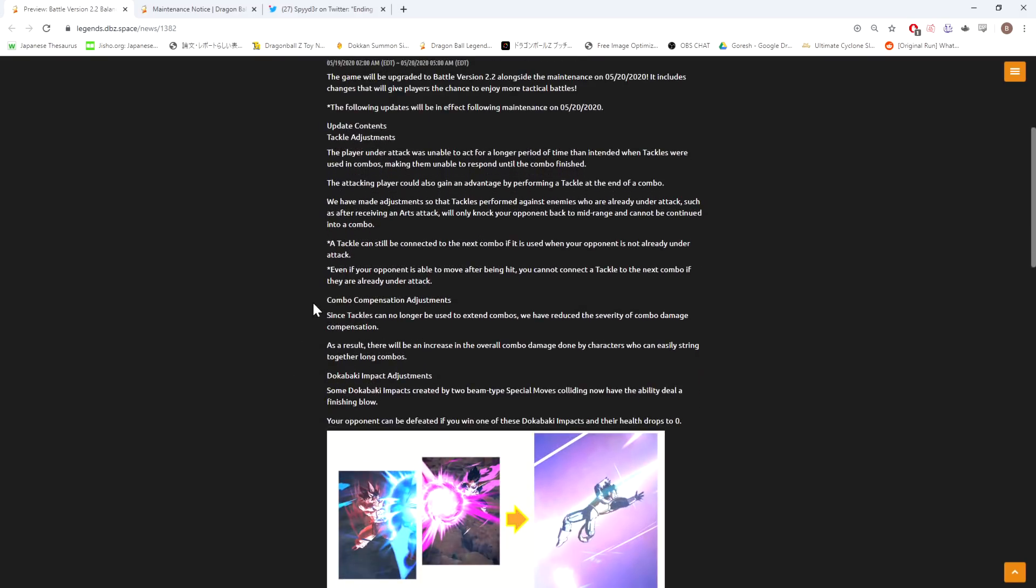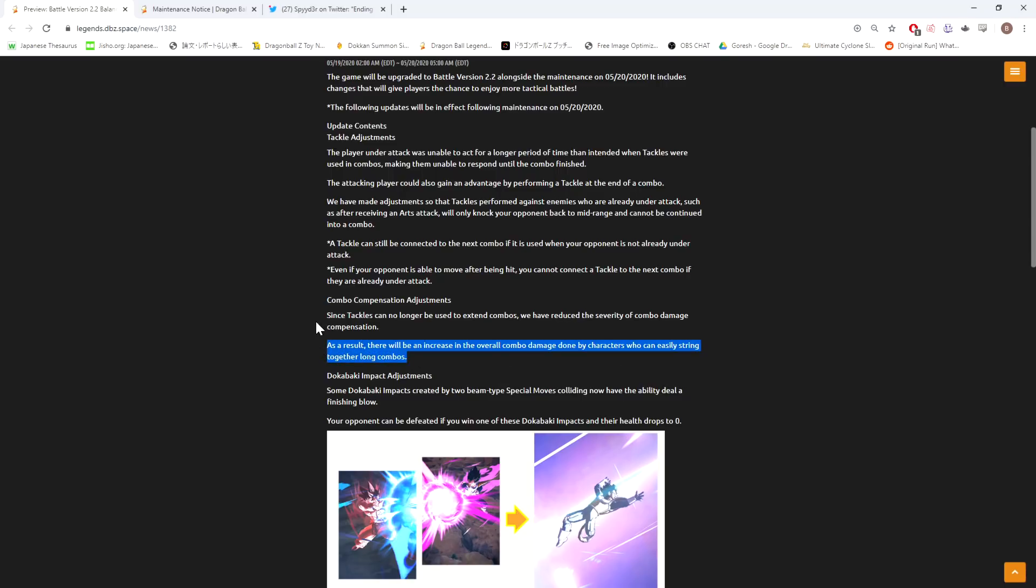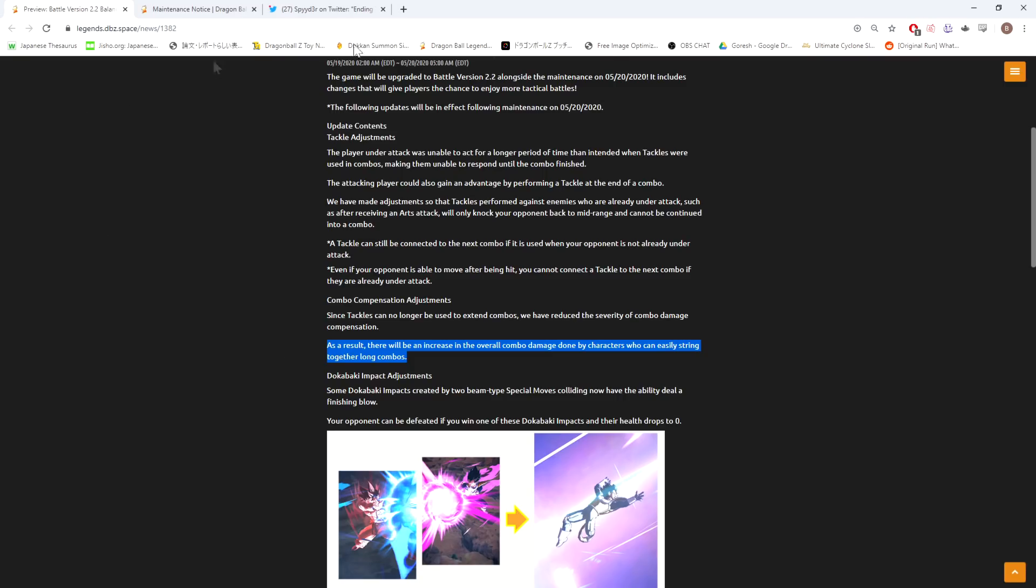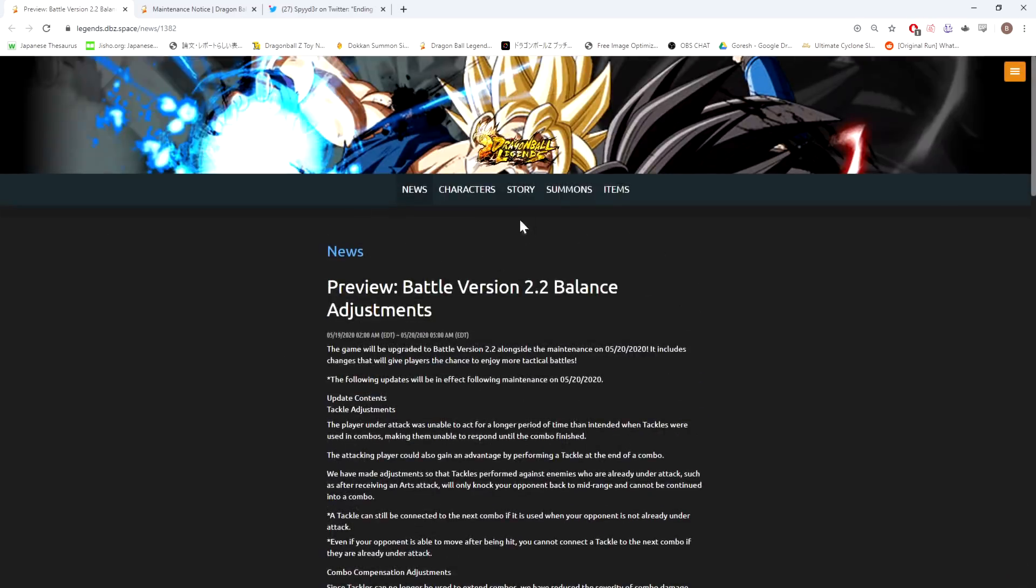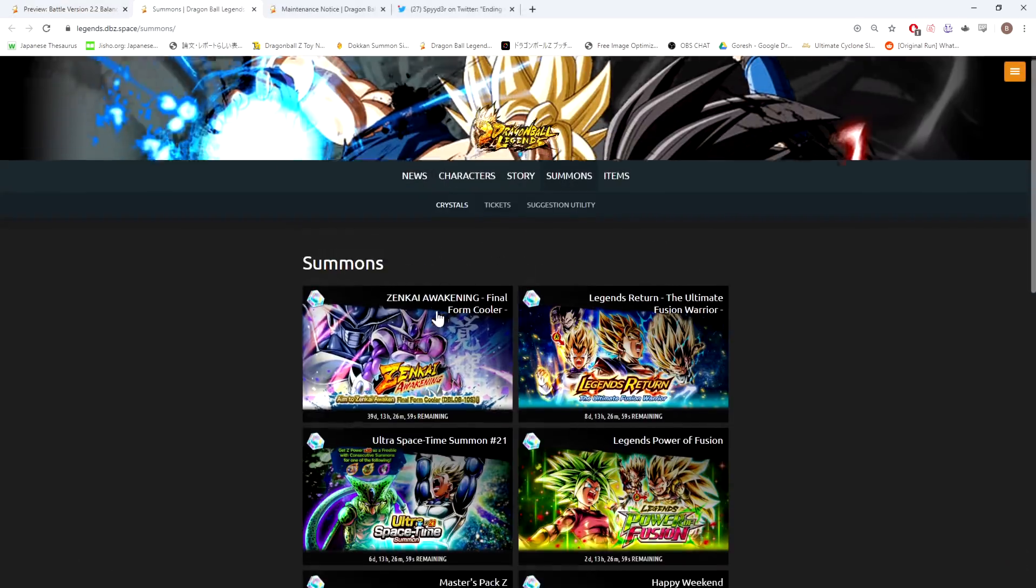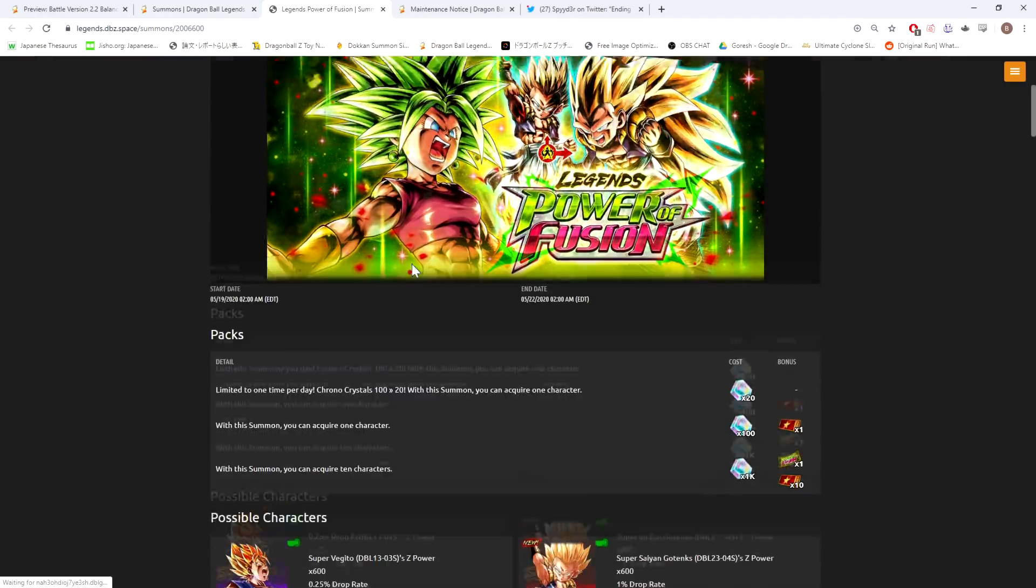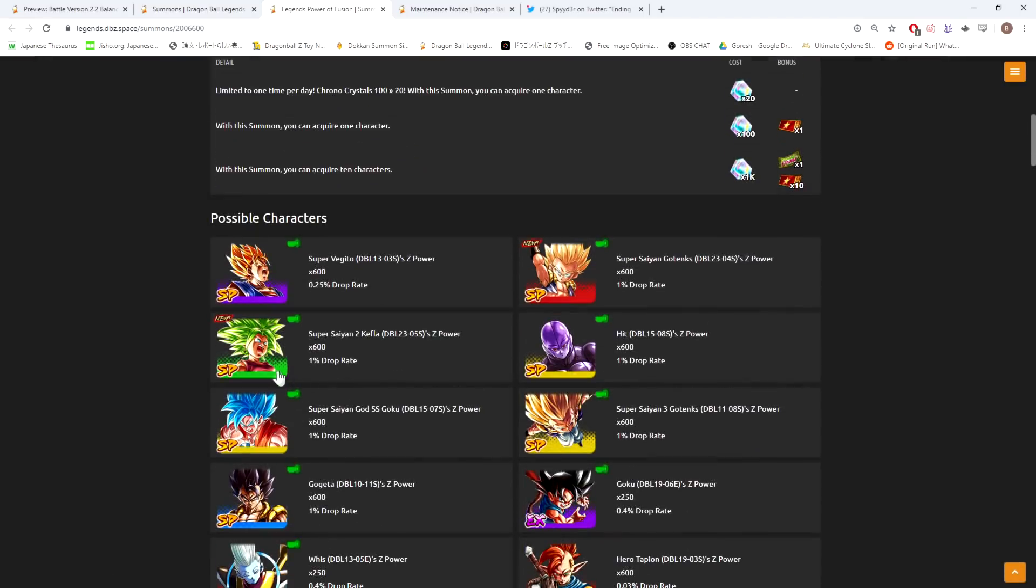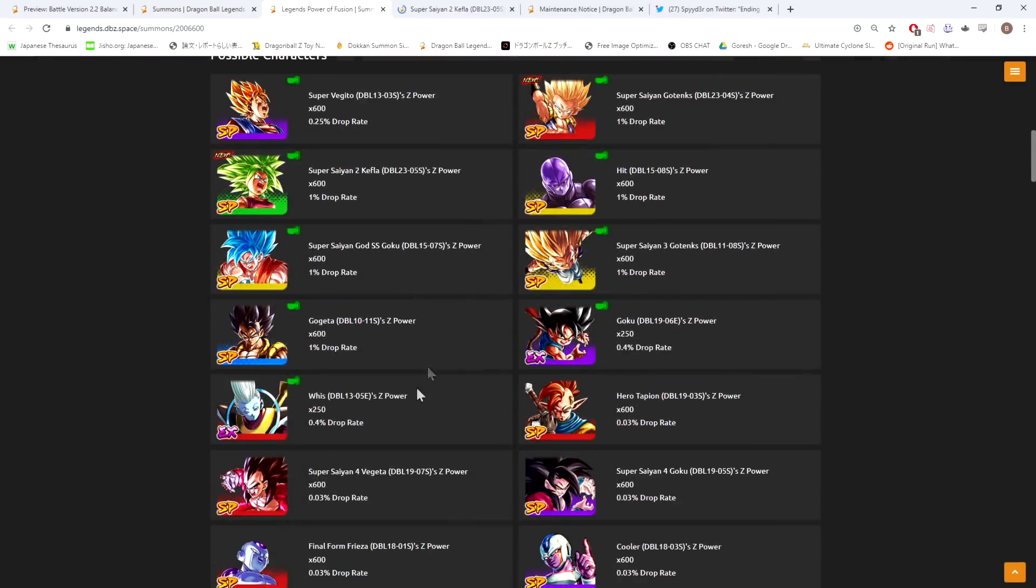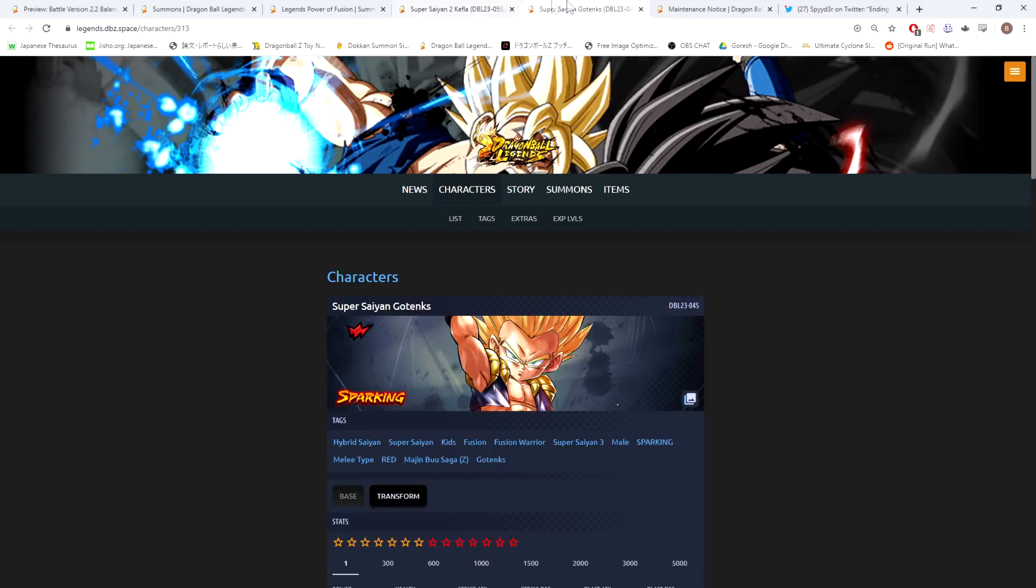Combo compensation adjustments: since tackle can no longer be used to extend combos, we have reduced the severity of combo damage compensation. As a result, there will be an increase in the overall combo damage done by characters who can easily string together long combos. Hmm, can you guys think of any characters who are able to string together long combos?